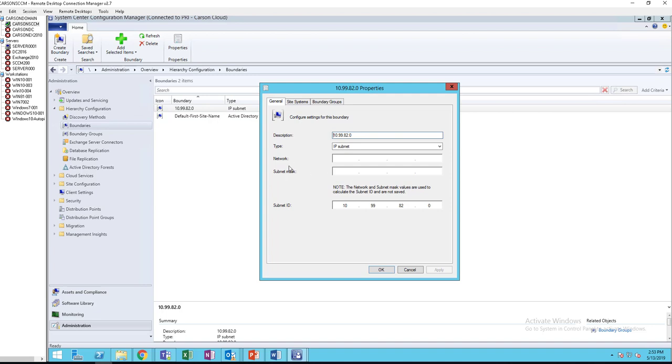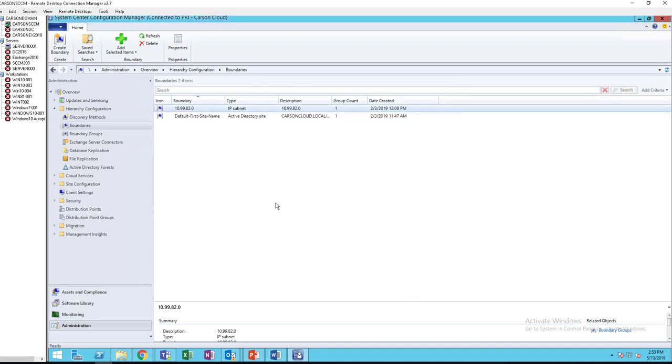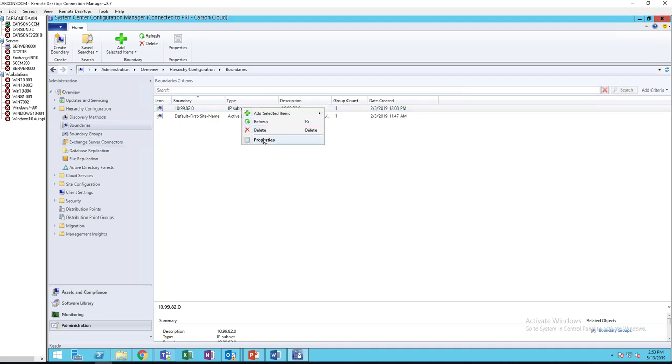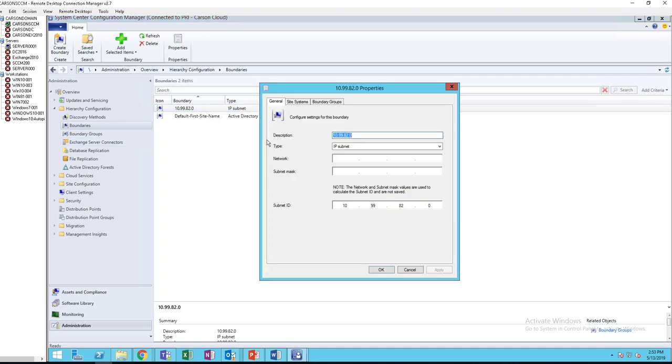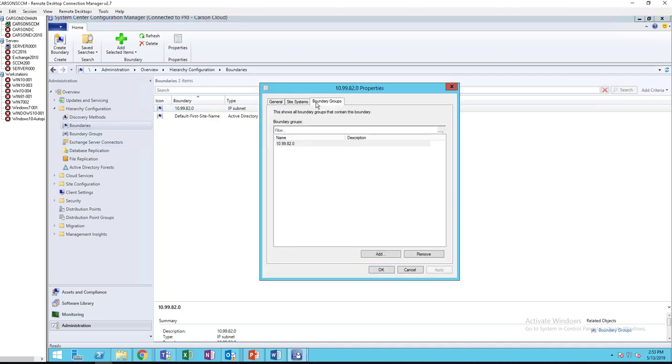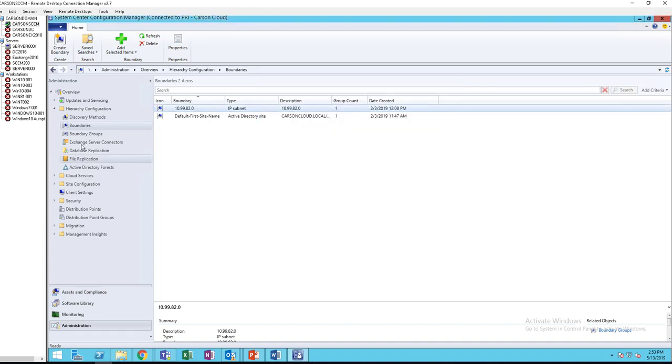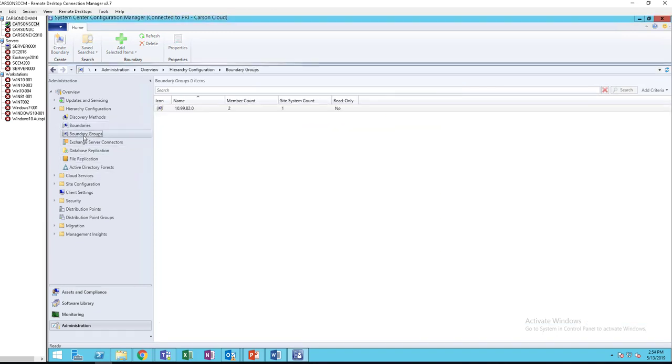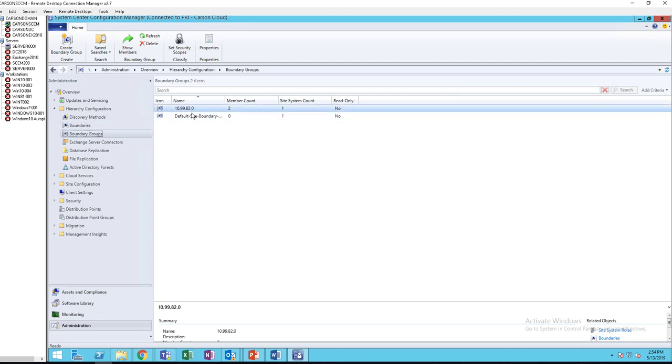Once you created the boundaries subnets or the boundaries, you need to create a boundary groups. So this boundary is a member of this boundary group. And if I go to boundary groups, go to properties.